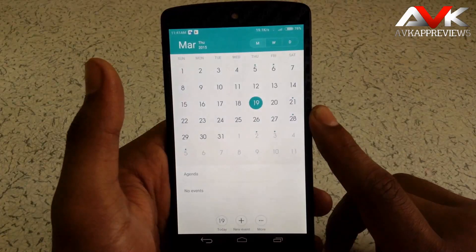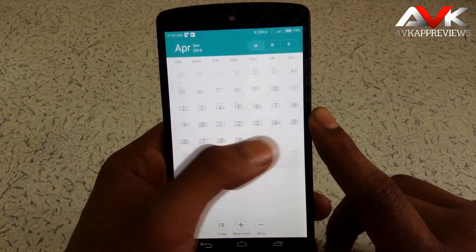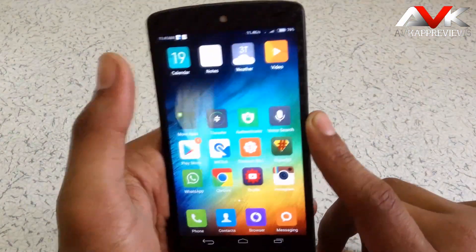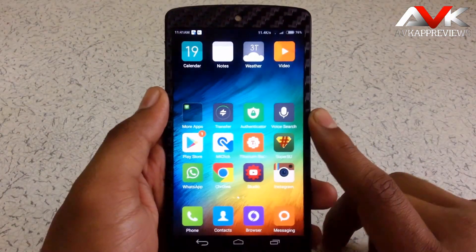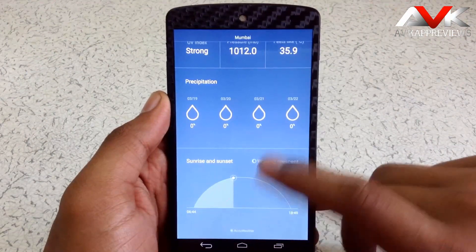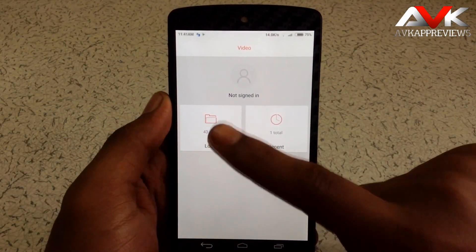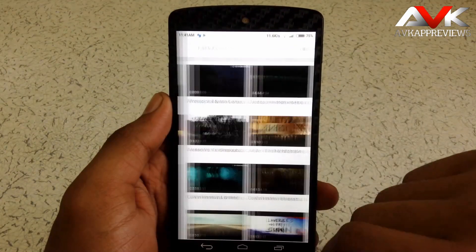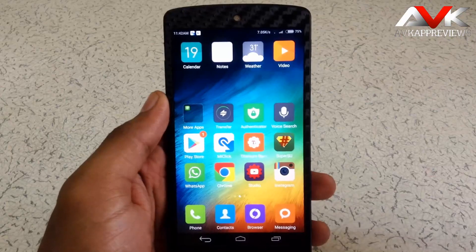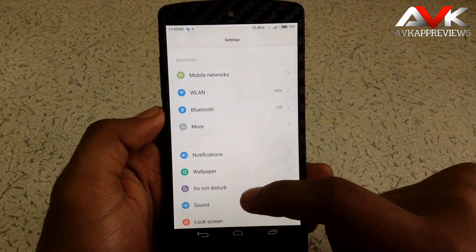Then the next app is the calendar — it's a very good and simple looking calendar. Then there is a notes app to take notes. Then there is a MIUI weather app. Now if you go into Settings, there are lots of options available for customization.